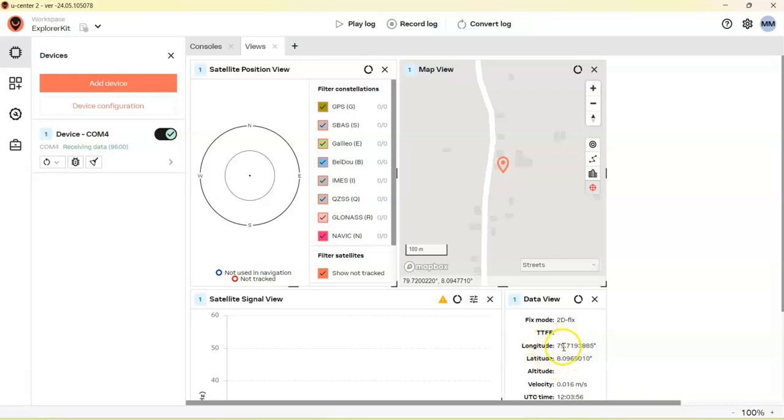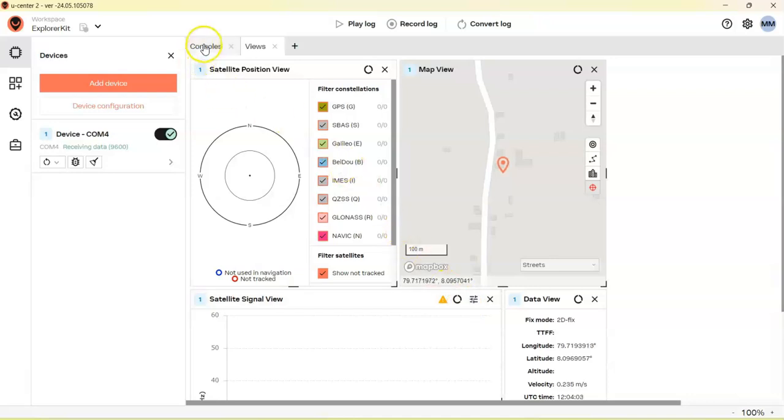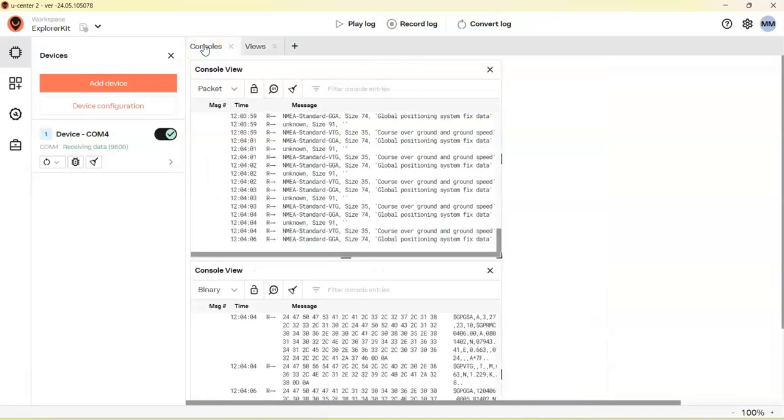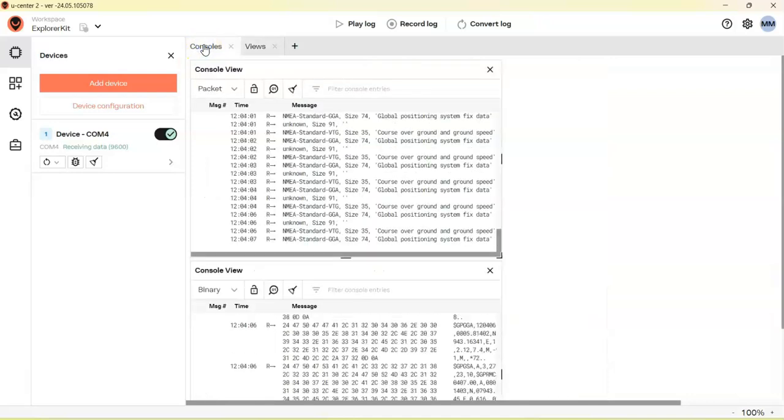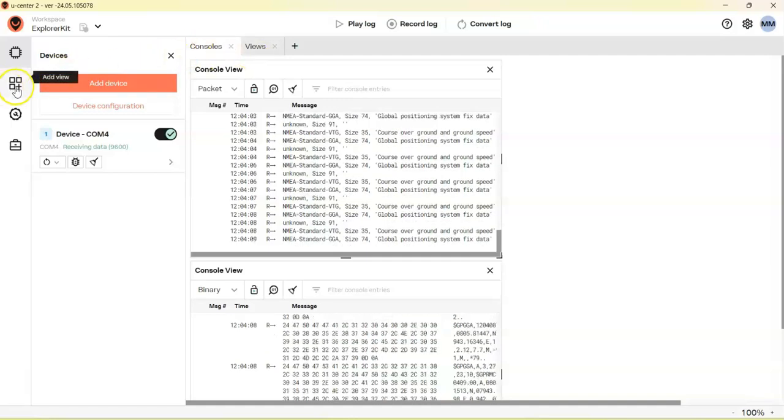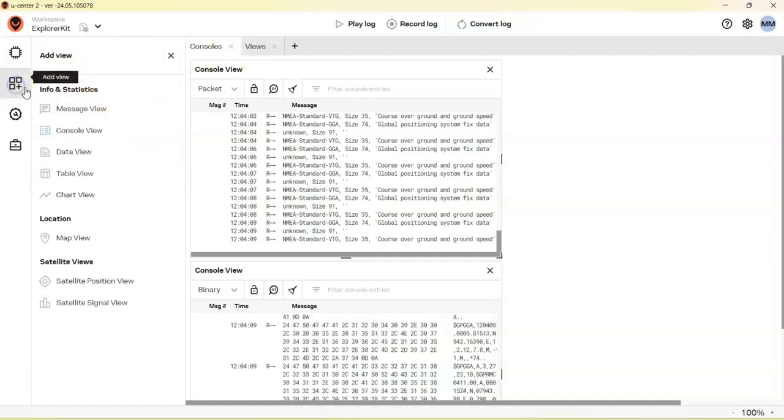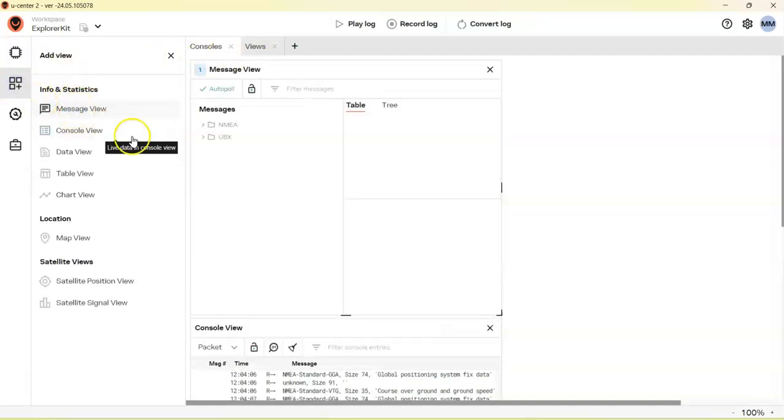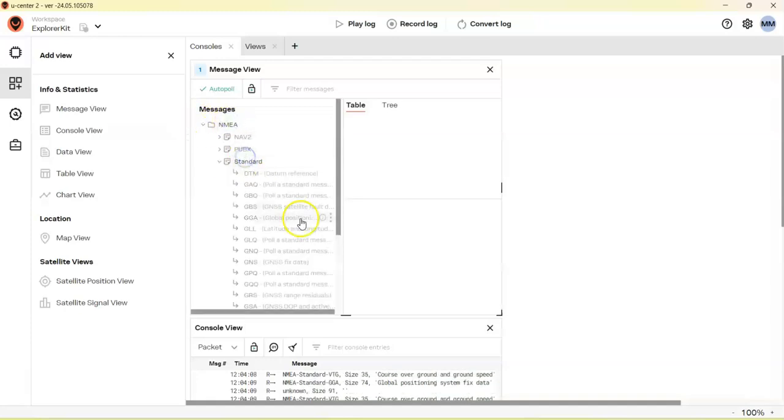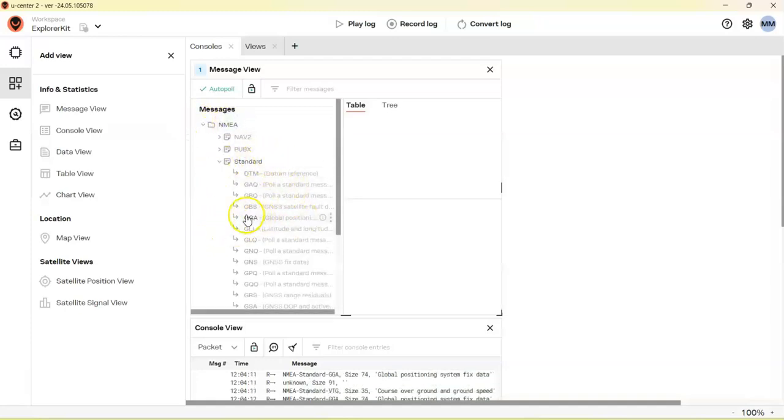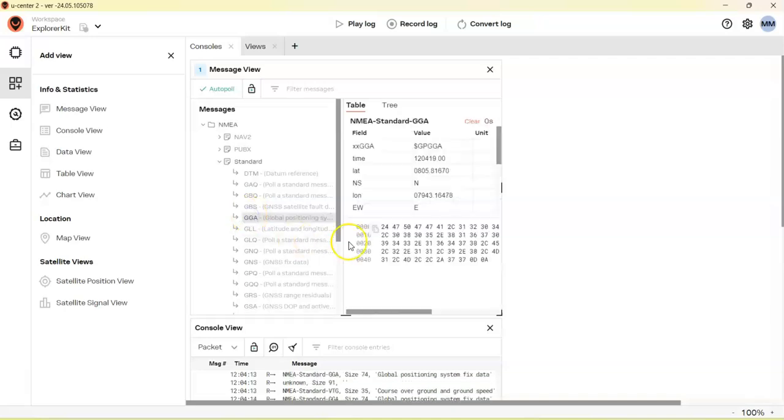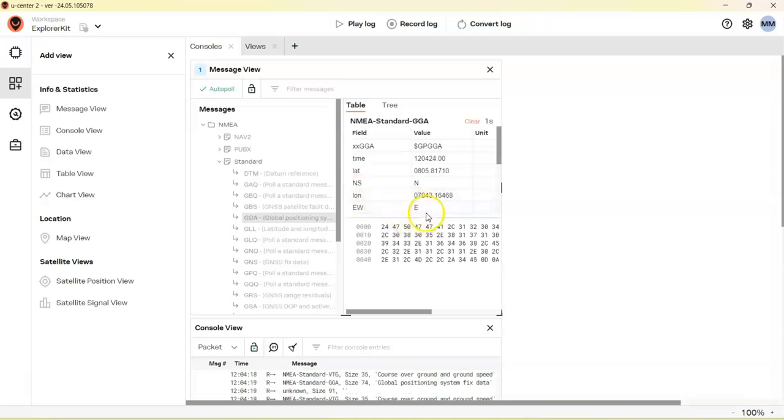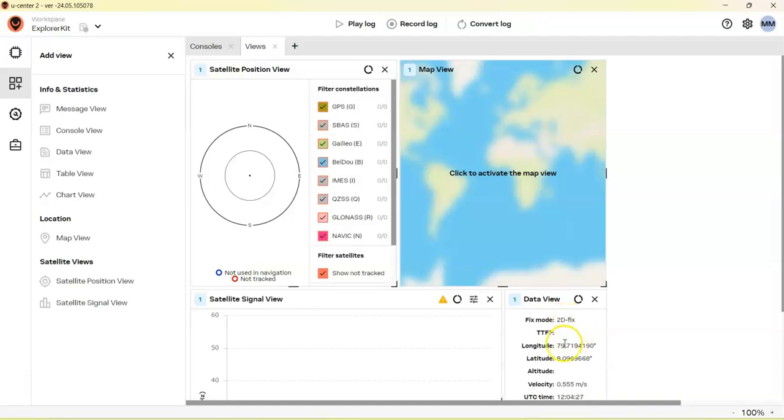We don't have the North, East, South, West position. That one we can find out from Message View. Click NMEA, click Standard, whatever is available. So this one is available. We click this one and we got the latitude North and longitude East. We put those with these numbers.